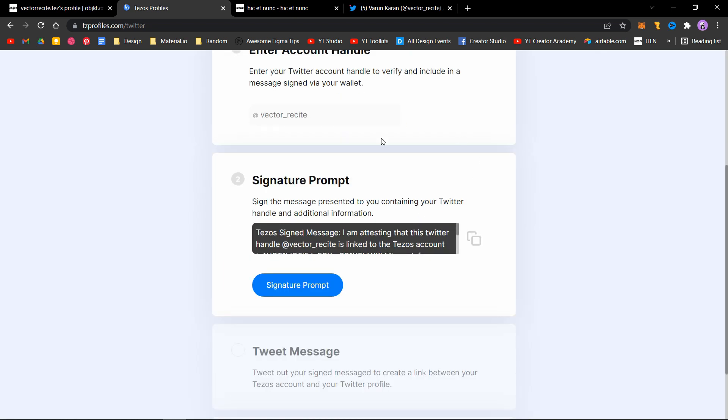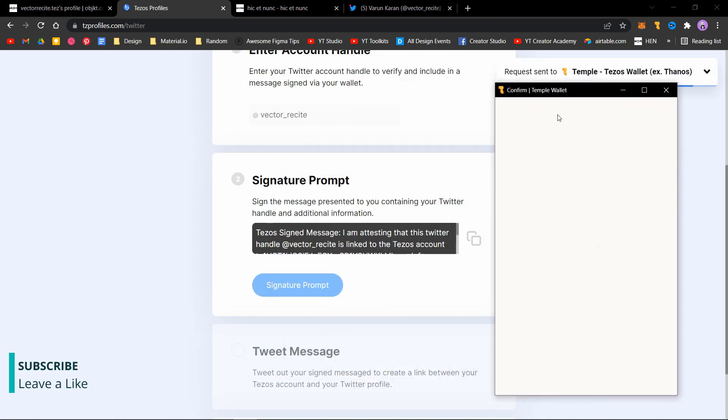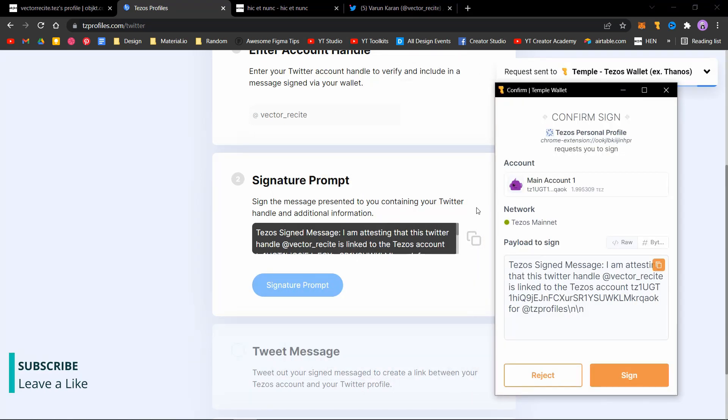Click on signature prompt and click on sign.